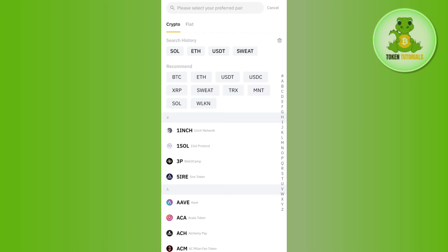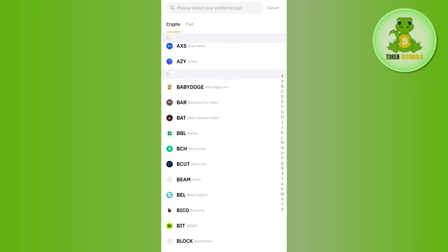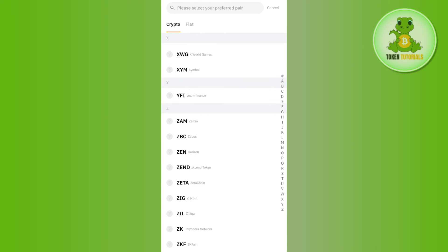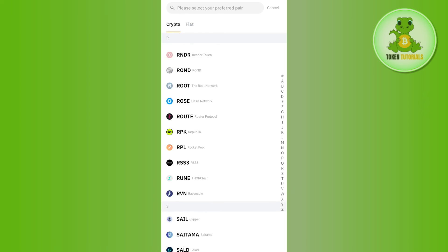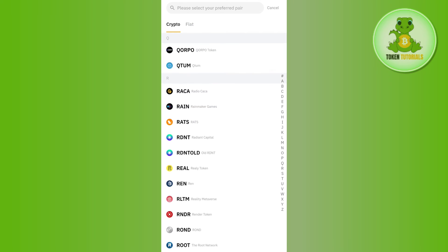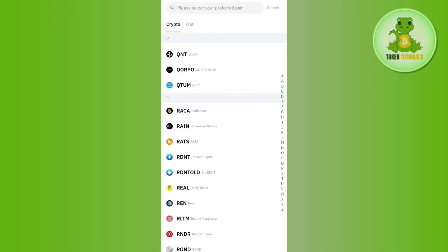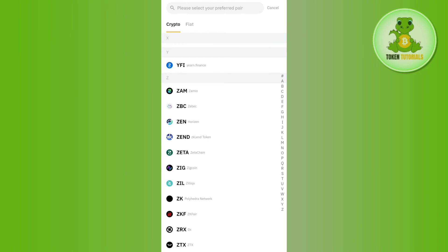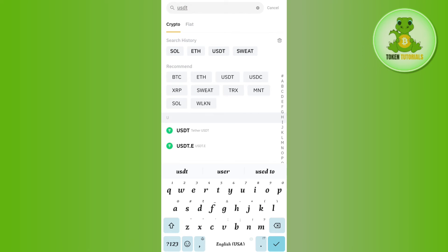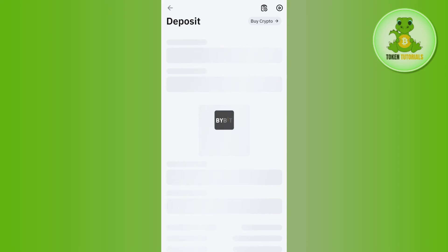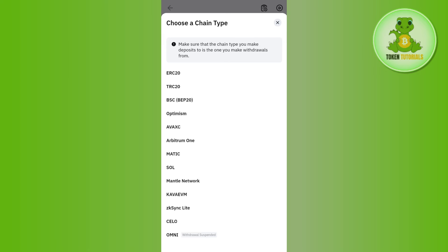Then you are going to see all of the cryptos that you can deposit in your Bybit exchange. You will have to use the search bar at the top and simply search for USDT. Once you have found USDT, you simply need to tap on it.